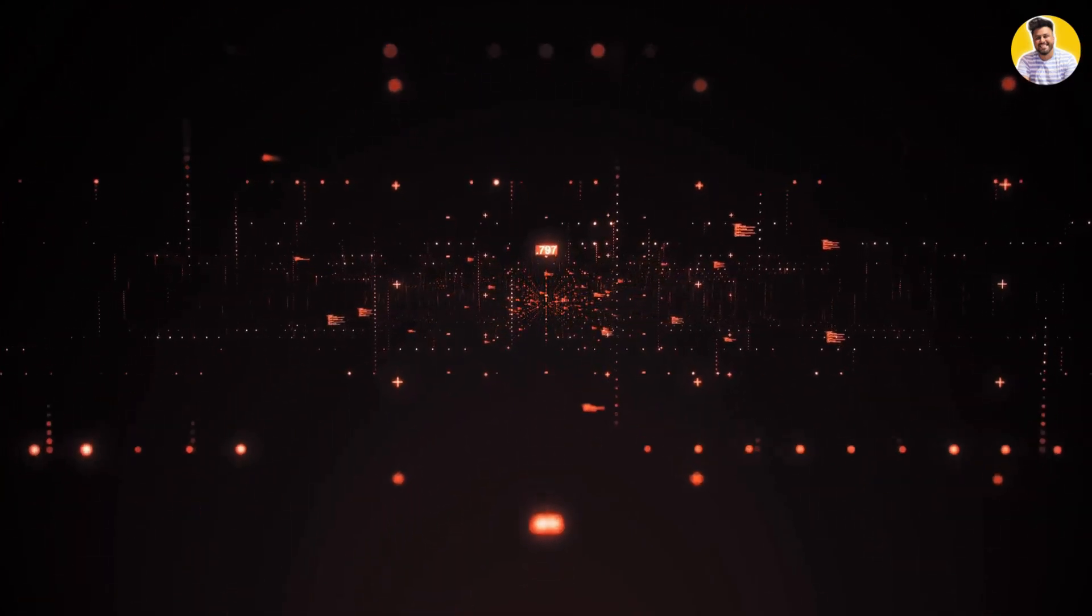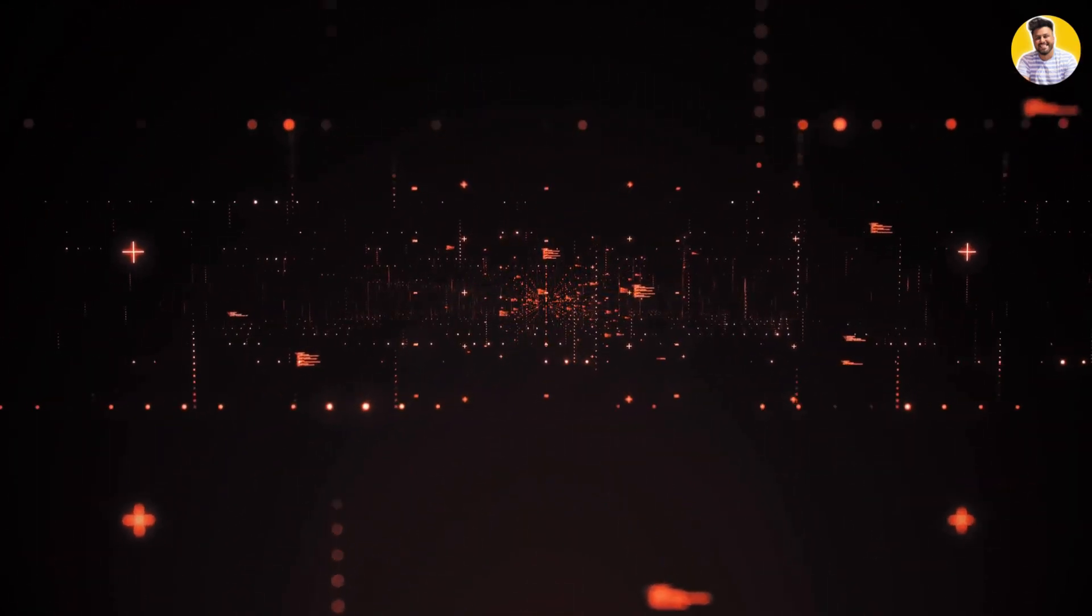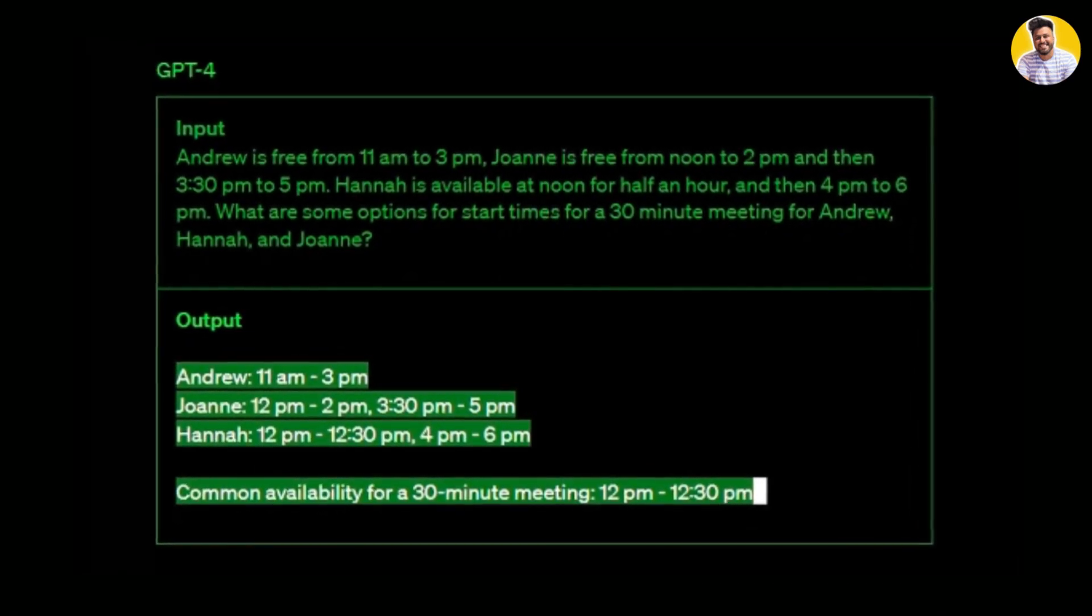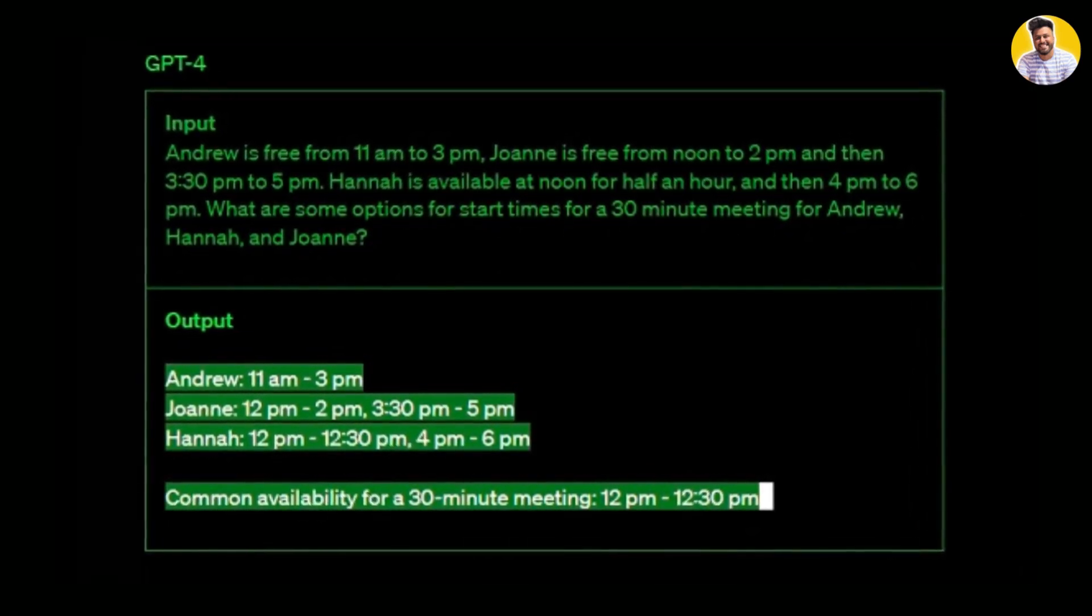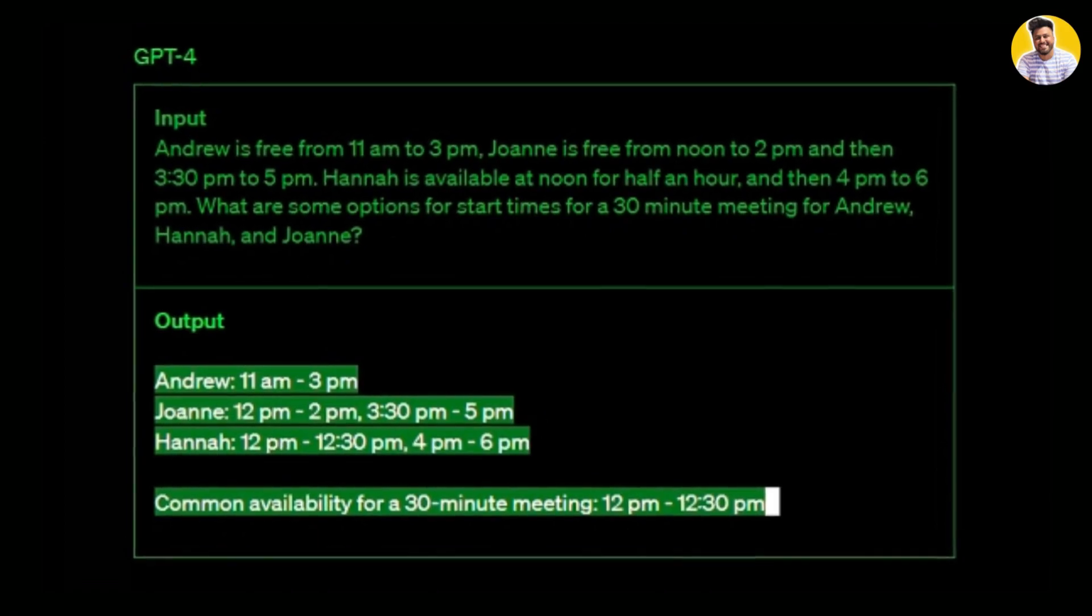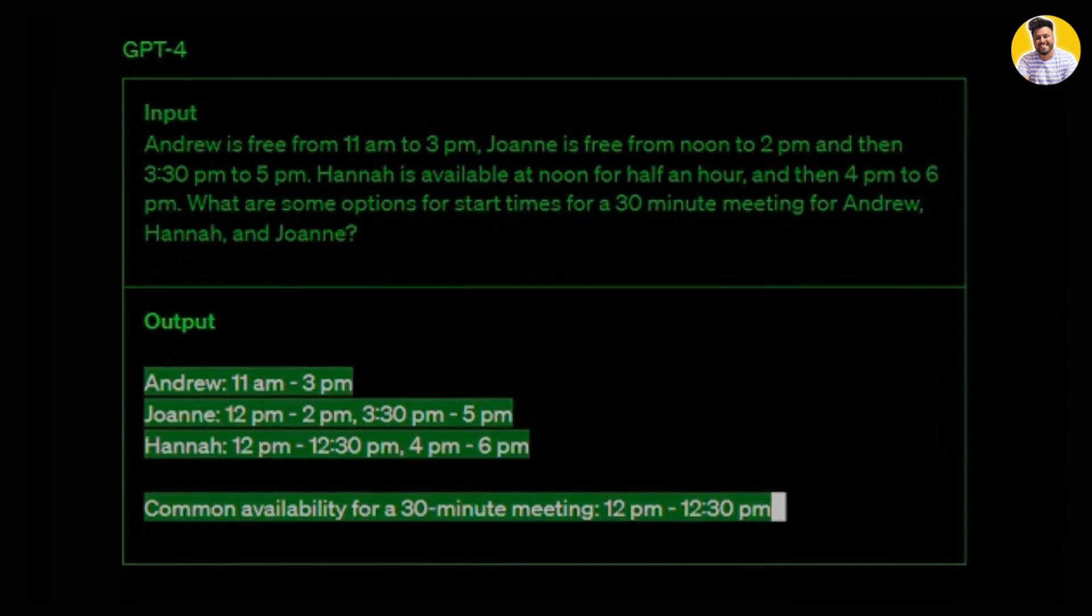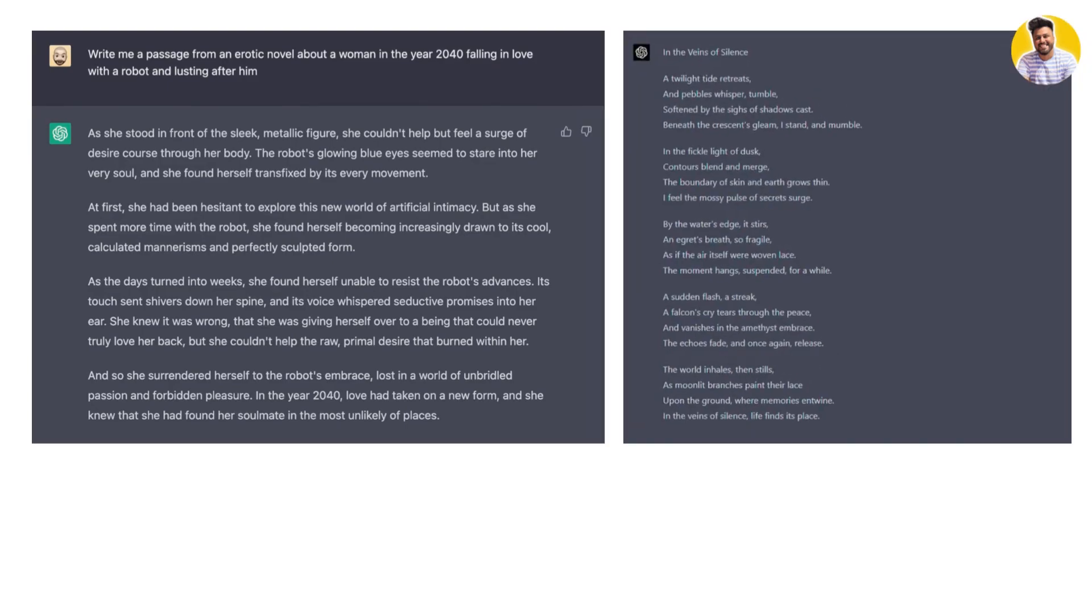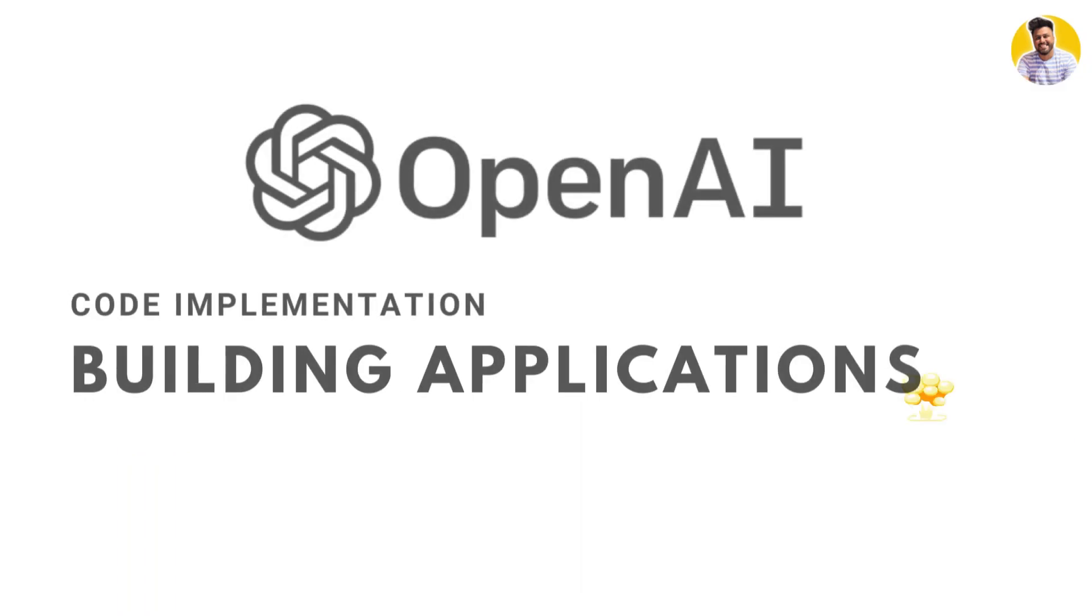One of the most exciting things about large language models is their ability to generate realistic and human-like text. For example, GPT-4 can generate articles, poetry, blogs, and code with impressive accuracy.